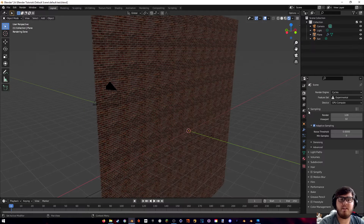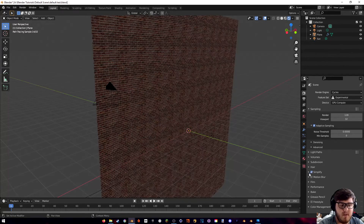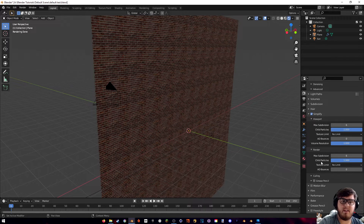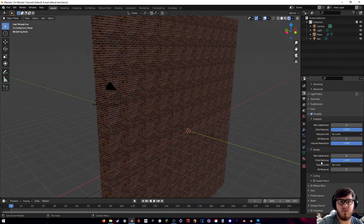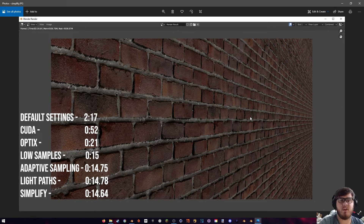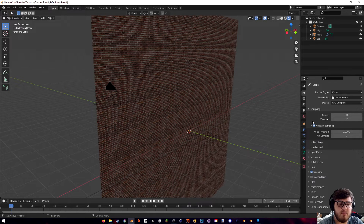The next thing we can do is actually simplify our render. If we hit Simplify, it does a lot of things — you can play around with the values, but I'm just going to leave it on default. It'll basically try to simplify things that Blender doesn't really need to process, without really affecting your render quality. For this specific render we only got 0.1 seconds off, but again that's because this scene is so simple.